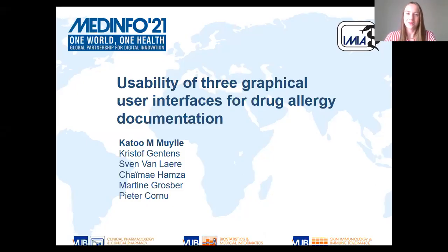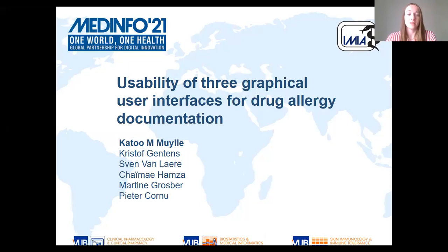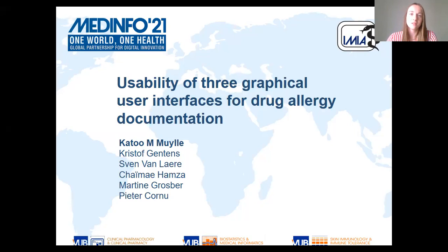Hello, my name is Katzo Møhle, and I am the first and presenting author of this contribution to MedInfo 2021. This work was a collaboration between three research groups from the Vrije Universiteit Brussel, Belgium. I am affiliated with the Clinical Pharmacology and Clinical Pharmacy group, and we collaborated with the Biostatistics and Medical Informatics group, as well as with the Skin Immunology and Immune Tolerance research group.